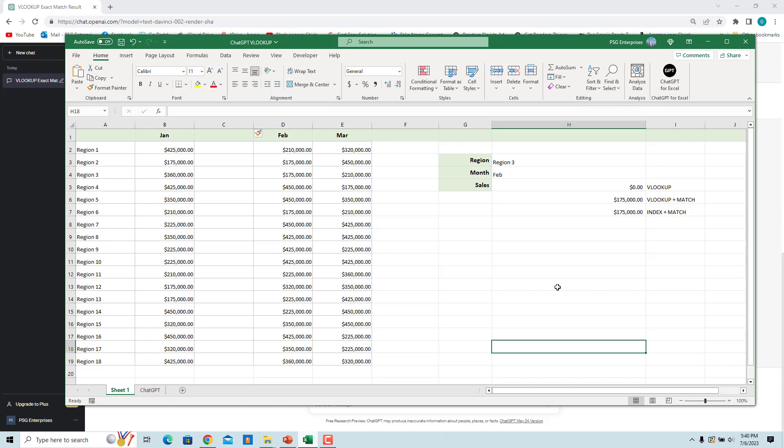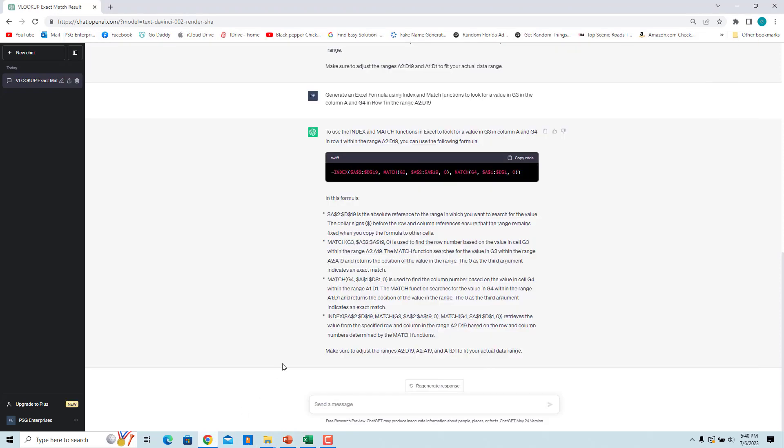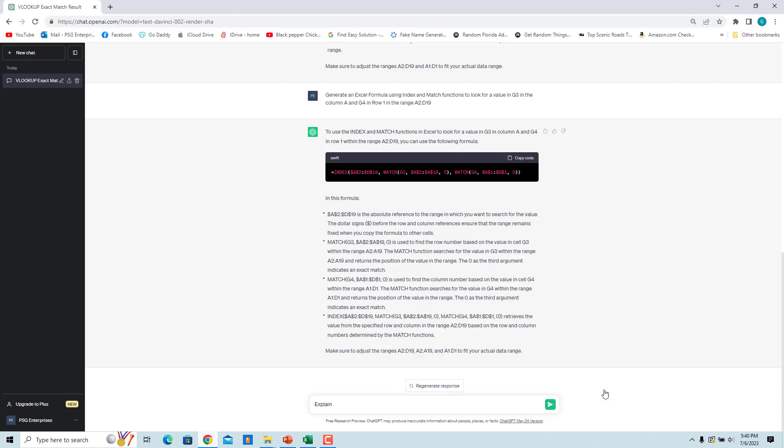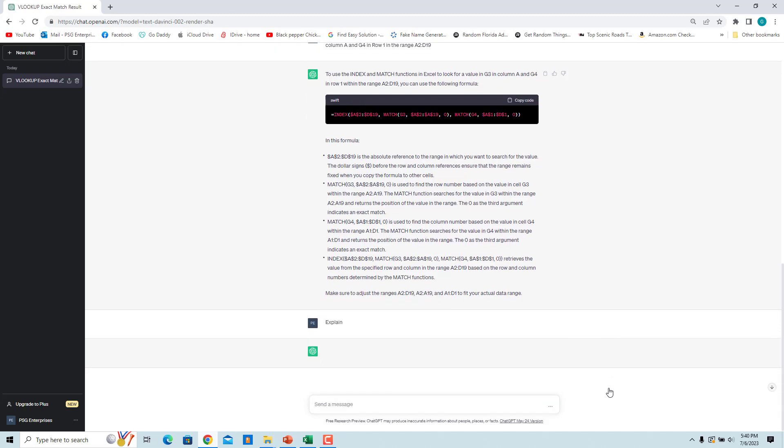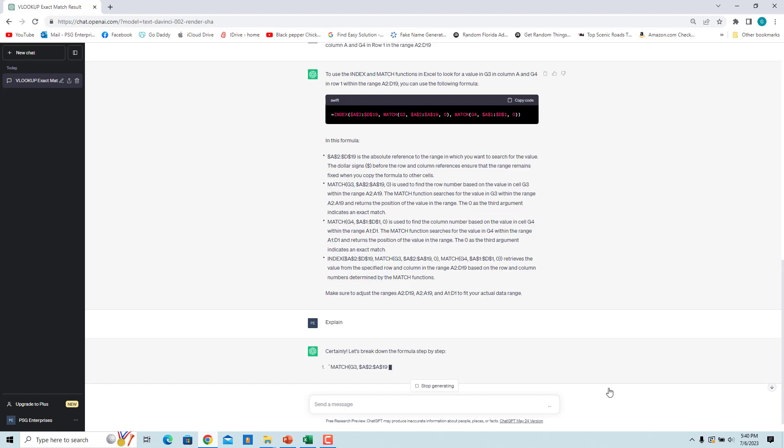If you don't understand the formula, you can ask ChatGPT to explain. Enter explain. ChatGPT will return an explanation of the formula.